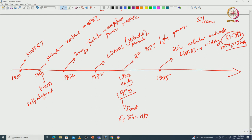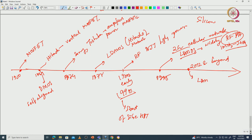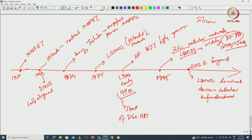In 1995 the first 2G cellular network was launched and LDMOS technology became very widely used as an RF power amplifier in mobile networks from 1 MHz to around 3 GHz. RF power amplifier is the most battery-draining component in a cell phone. From 2012 and beyond until today, LDMOS is the dominant device technology used in cellular infrastructure — the base stations and cell phone towers — for 4G and 5G communication. This is a broad historical overview of how silicon device technology for RF electronics evolved.